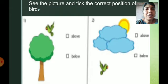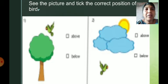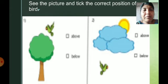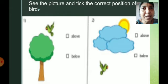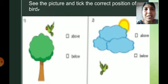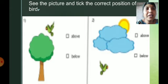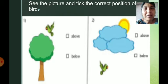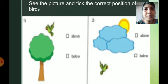See the picture and tick the correct position of the bird — above or below. When the object is not touching another object and it is on the upside, you say it is above. See the tree and the bird — the bird is above the tree. Also, some clouds are given. Is the bird flying above the clouds or below the clouds? It is below the clouds. Tick that answer. Copy this down in your notebook and write the answers.